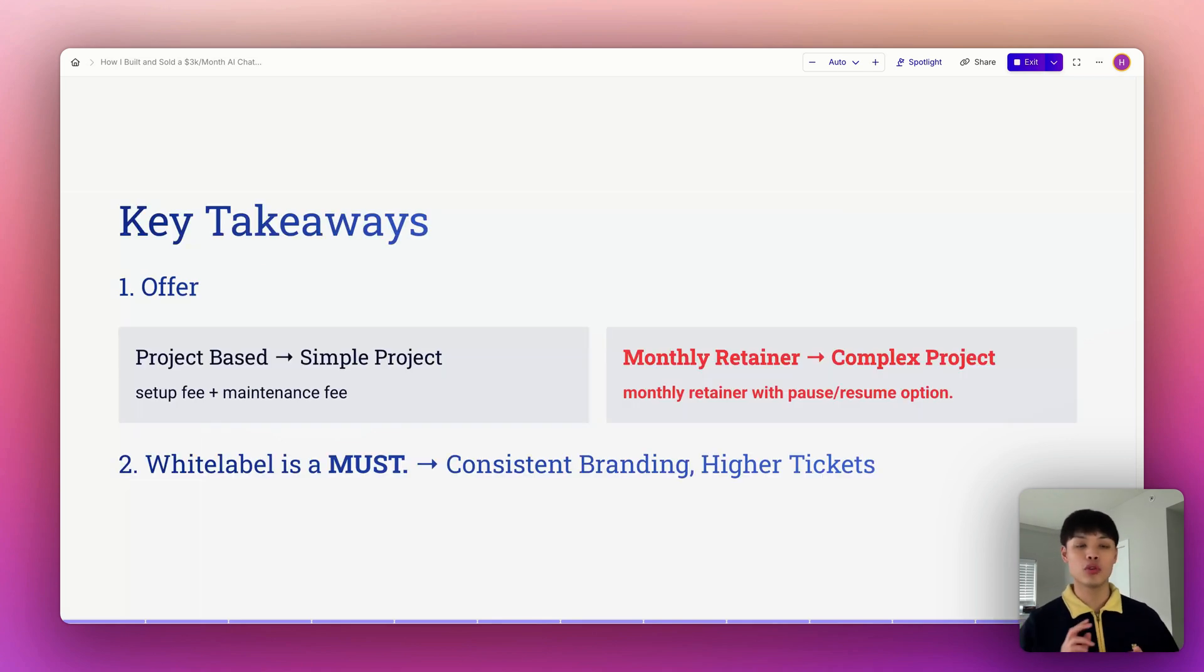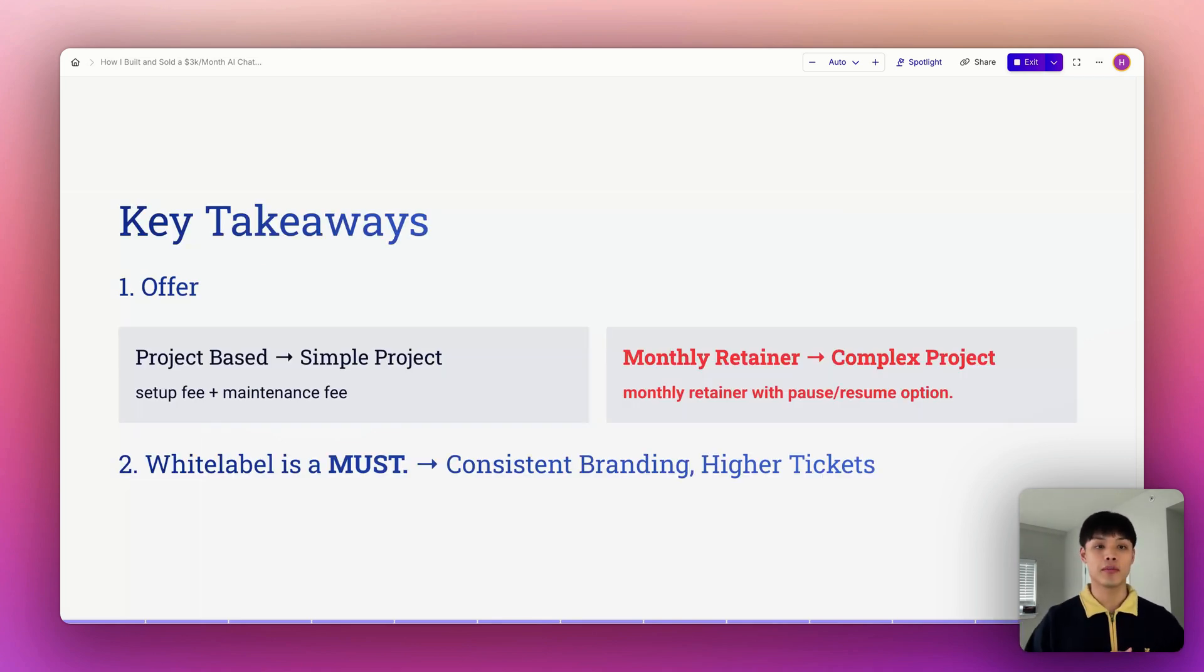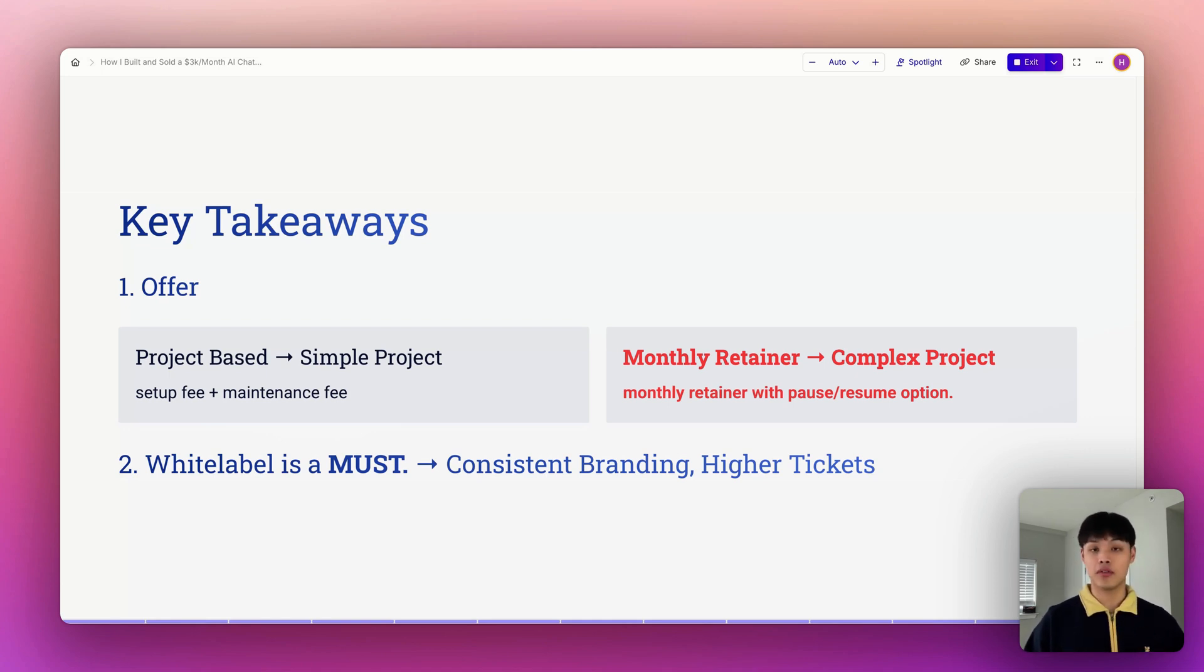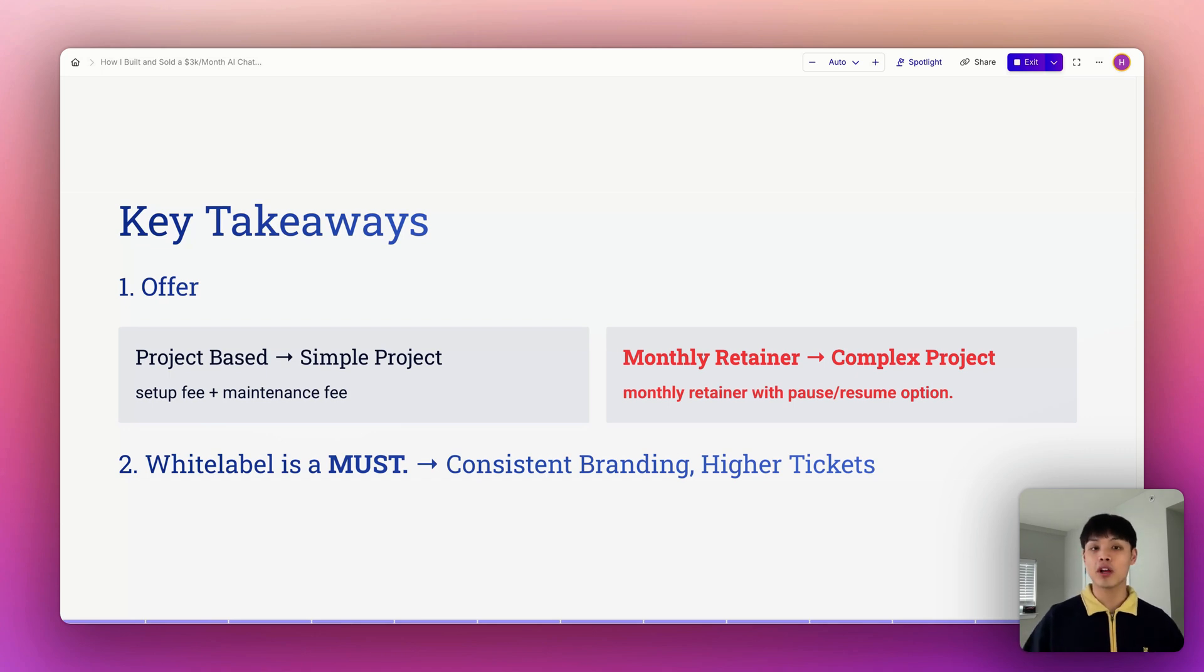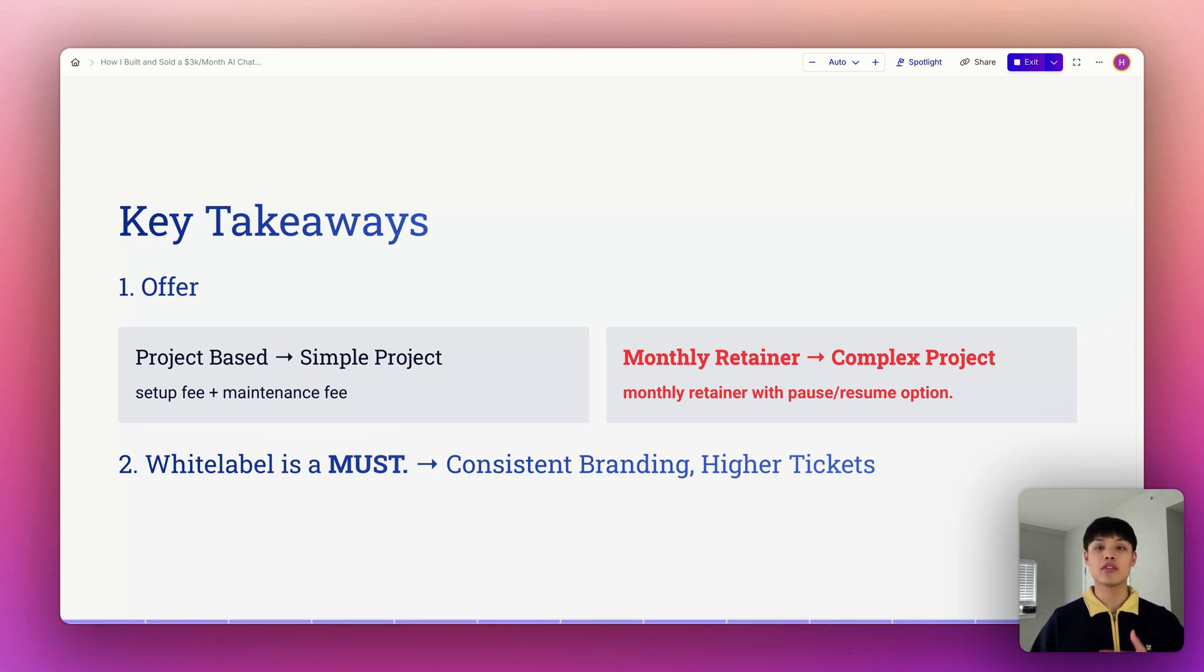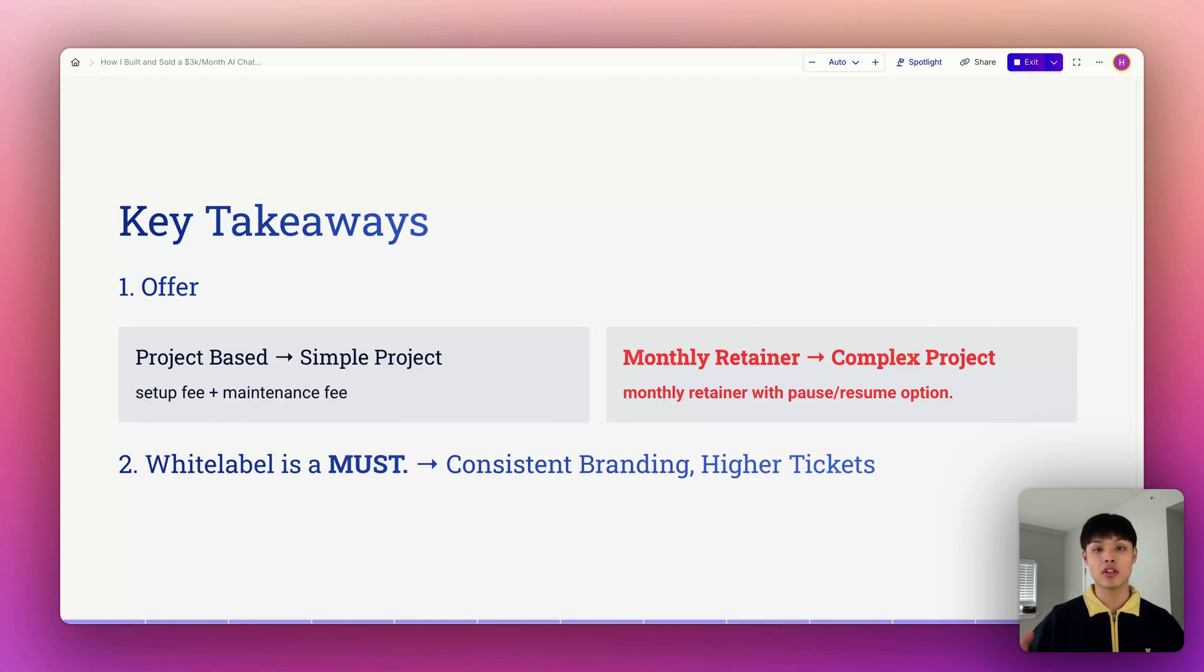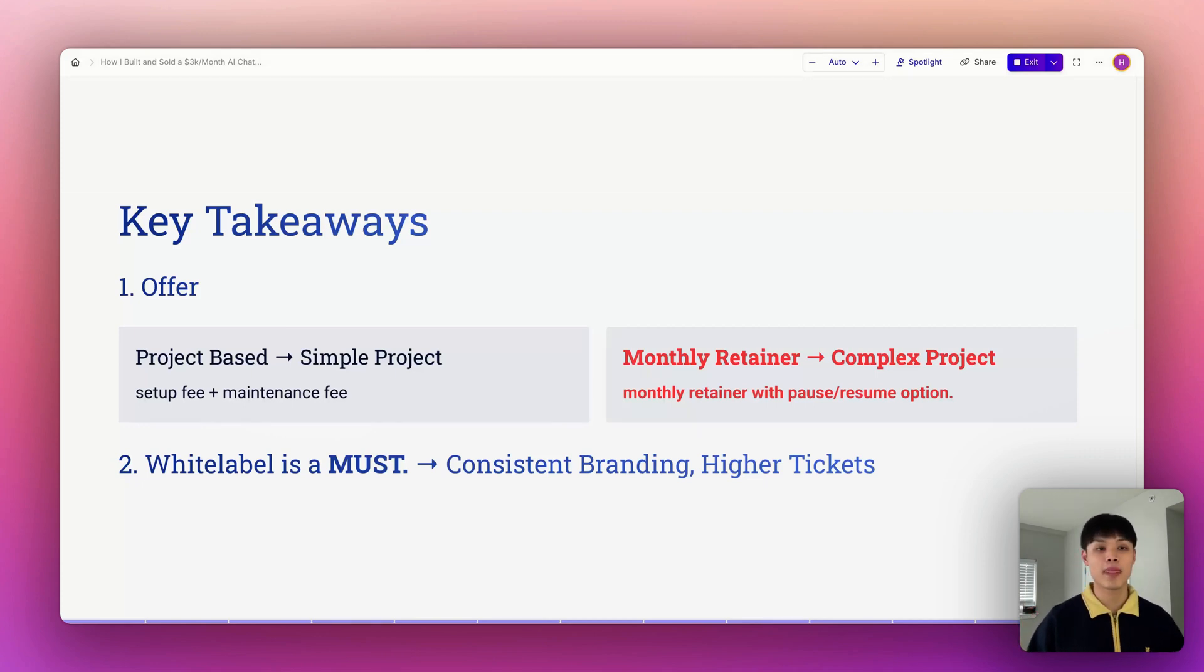Let's wrap up with two key takeaways. First, offer. For simple projects, a project-based model works well. You're charging your client a set fee and monthly retainer afterwards. But for complex ones, a monthly retainer is the way to go. It provides flexibility for evolving needs and ensures predictable revenue for your agency. Plus, I've included resources like agreement templates and a Notion Kanban board to help you get your retainer offer up and running quickly.